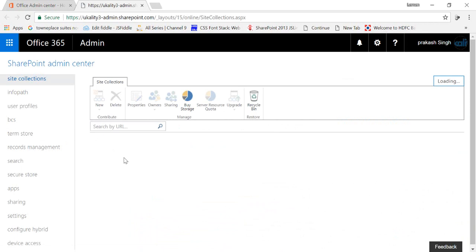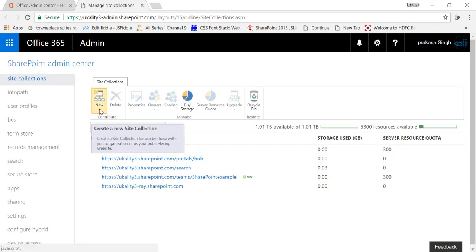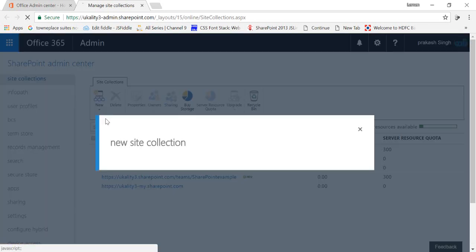Right, so here you can create your team site in the new section. Just click on new, there is a private site collection option. A pop-up will come up after clicking that.